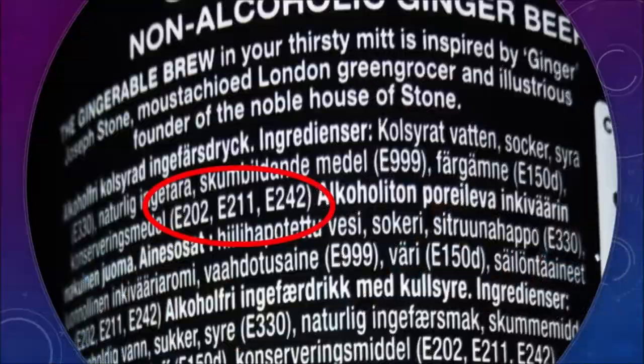Whenever you buy a product, you see its ingredients list. Even if you don't know the language, you will find E-codes — numbers written with a capital E. These codes inform about the nature of the ingredients used in the product. For example, in this picture you can see the label of a soft drink that says it is non-alcoholic, and there are E-codes written on the label such as E211, E202, and E242.